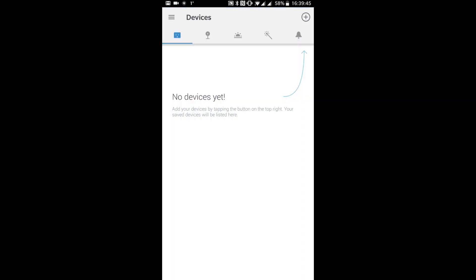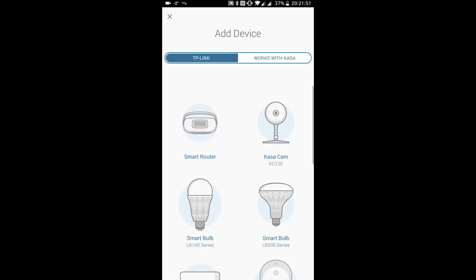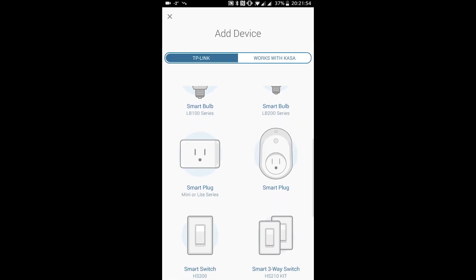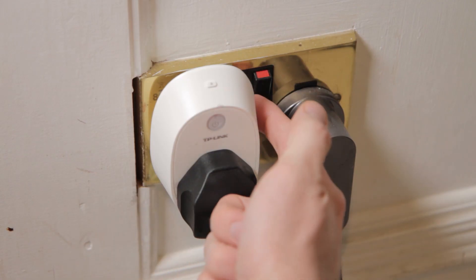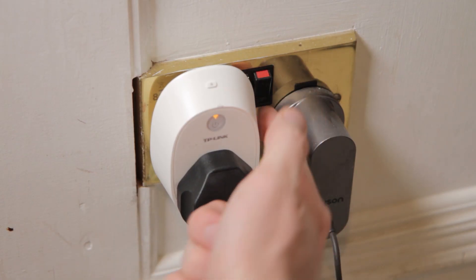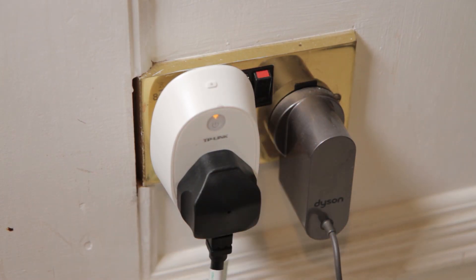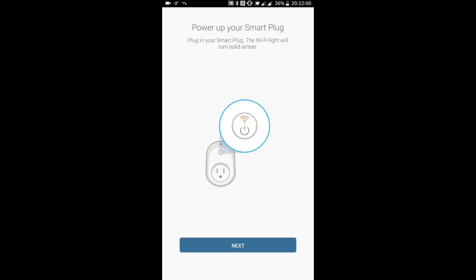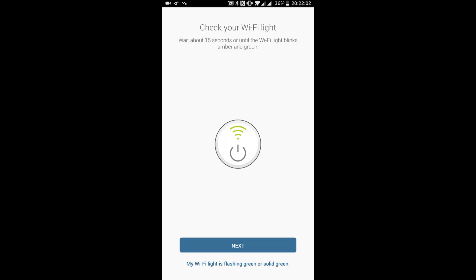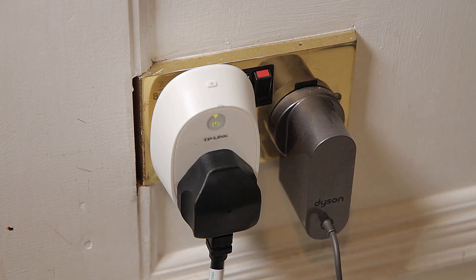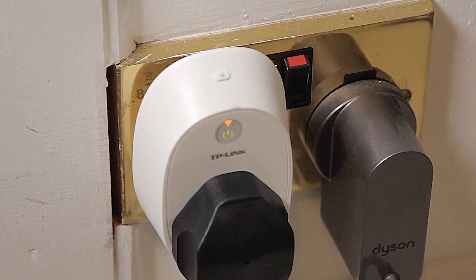Now that the app is set up, you'll be presented with an empty screen listing all your TP-Link smart devices. Click the plus sign in the top corner and select the type of device you're adding, in this case a smart plug. The first thing it asks you to do is switch the smart plug on and wait for the Wi-Fi light to turn solid amber. After about 15 seconds, the light should start flashing amber and green like this.